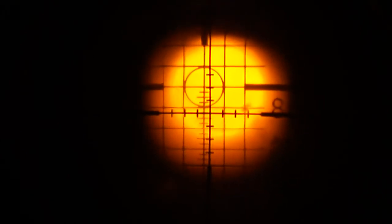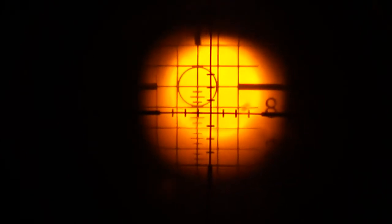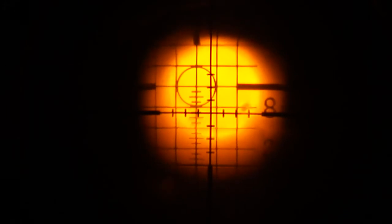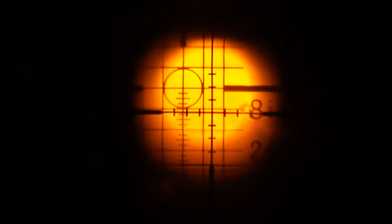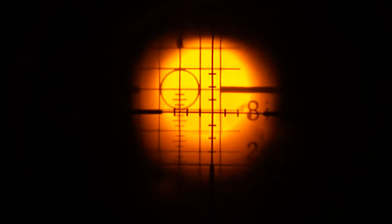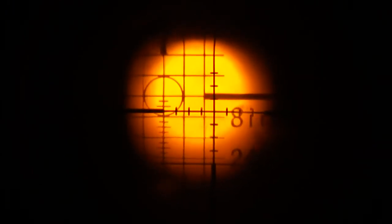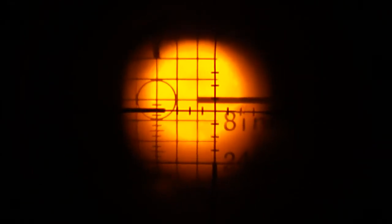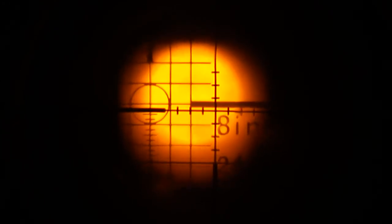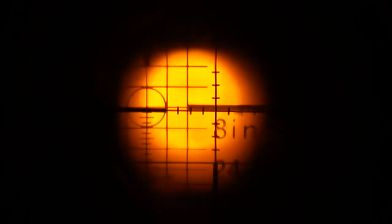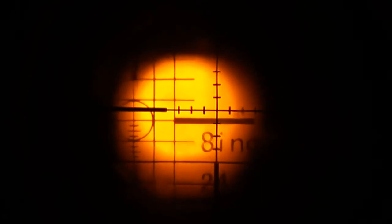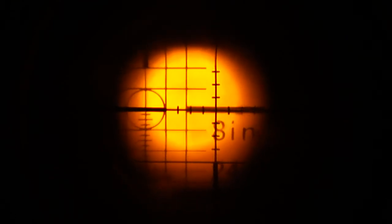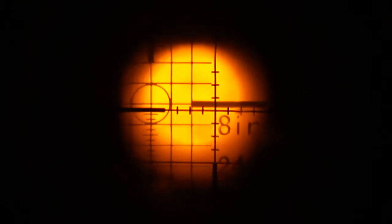There we go. Now you can see the reticle moving on the grid of the bore sighter. Each square in that reticle represents 8 inches at 100 yards and I'm turning nothing but the windage knob here. We've already hit about a foot of vertical movement as we adjust only the windage knob.